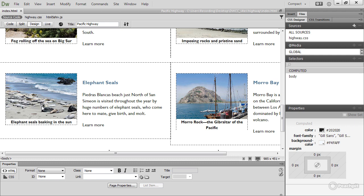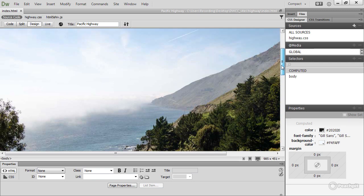They go in the HTML, but if you want something purely for decoration, it should be added as a background image using CSS. Now the Pacific Highway case study design doesn't actually include any background images, but for the purposes of this lesson, I'm going to show you how to add a background image to the header. Let's scroll back up to the header.